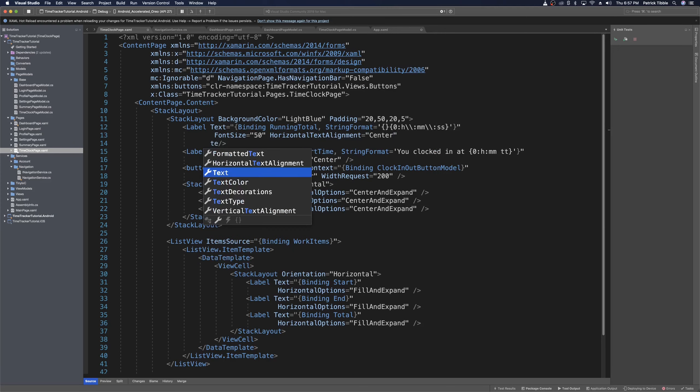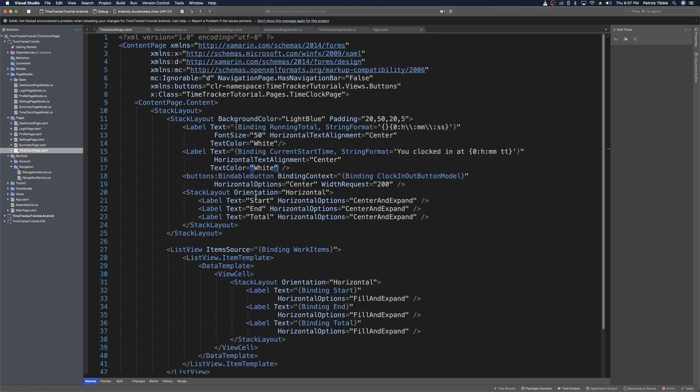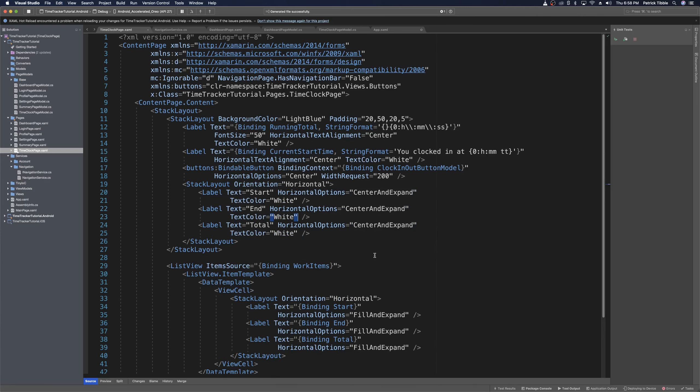I want my labels in the header to have white text, so we go inside the label attributes and define a text color of white. We're going to do that for all of the labels in the large header — the running total, the current start time, and all three labels in the stack layout: start, end, and total.